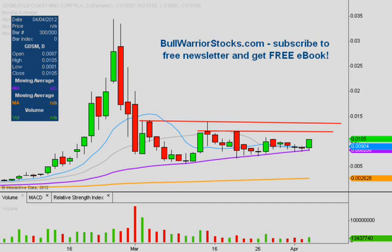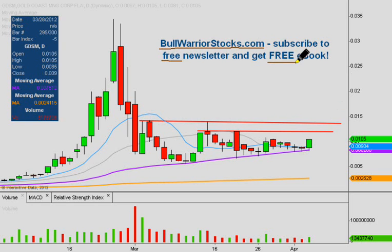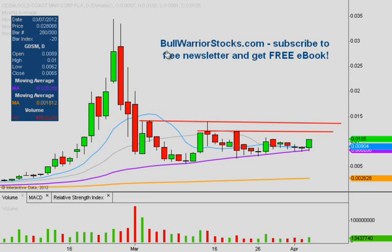If there are any other questions on the chart right now, please let me know. I'd encourage you to check out bullwarriorstocks.com — if you sign up for the free newsletter, you'll be sent a free e-book, and with the subscription you'll get charts, trade ideas, educational pieces, and all sorts of things including penny stocks. There's a good variety for everybody and it's all free. We've been making good money together on alerts, so sign up and see what it's all about. This was GDSM — thanks for listening.